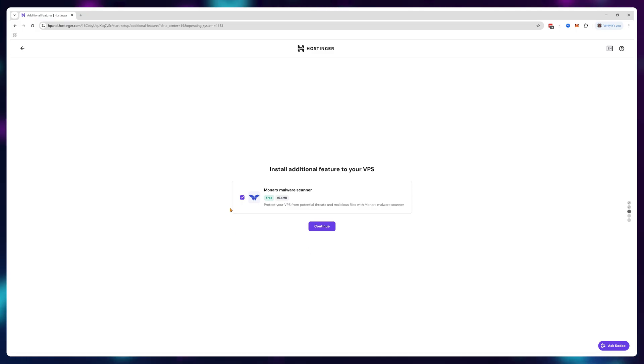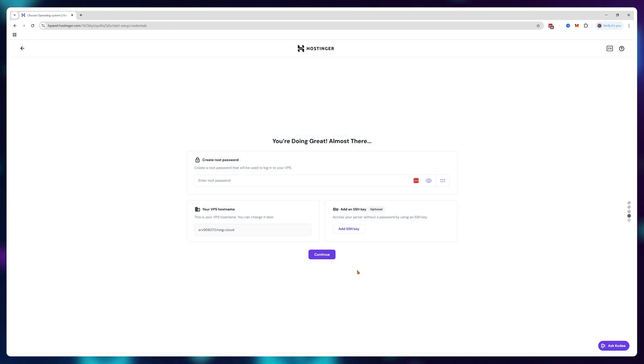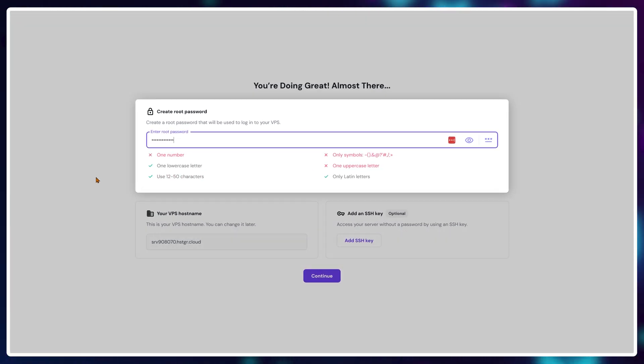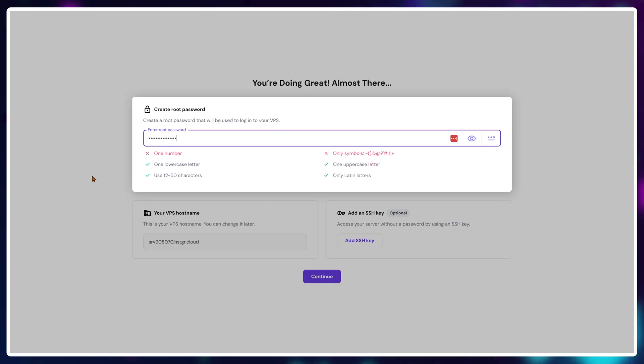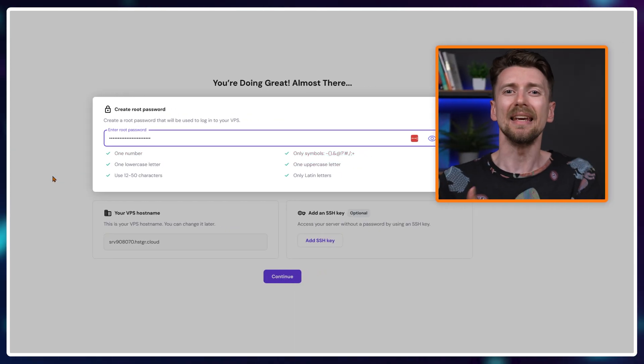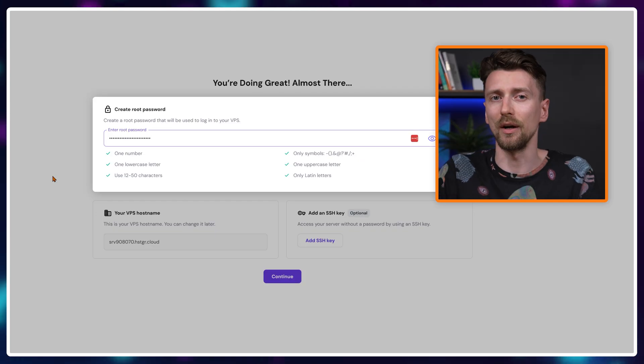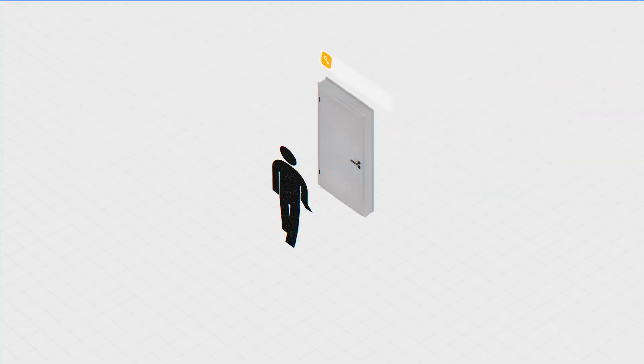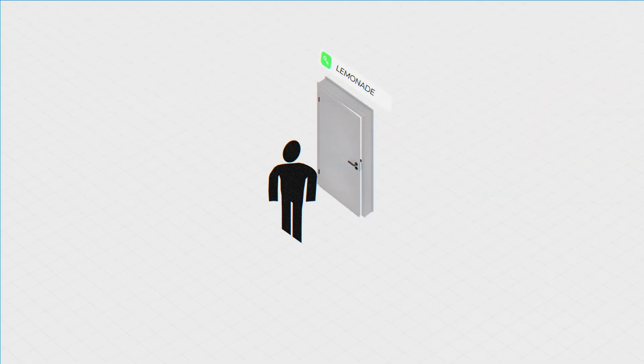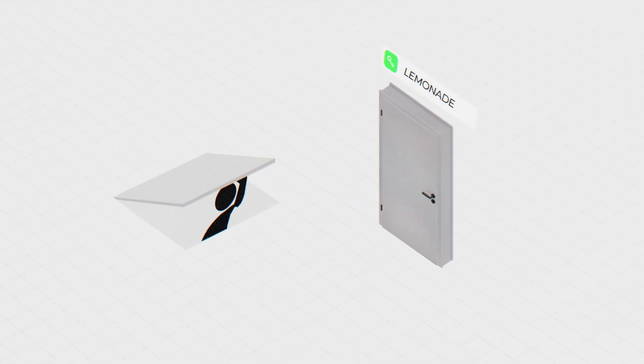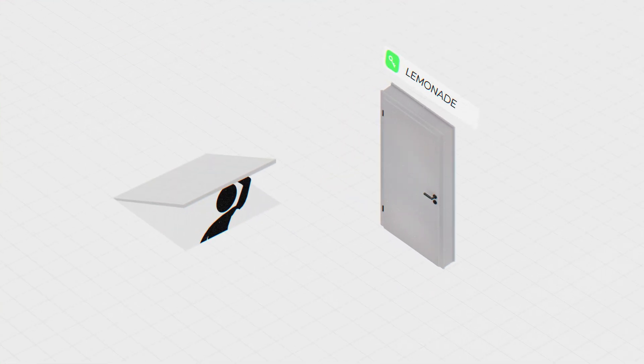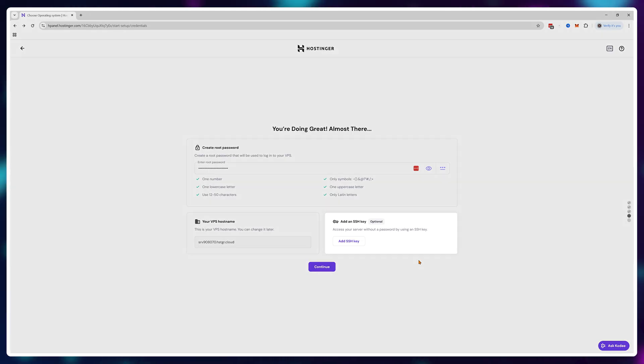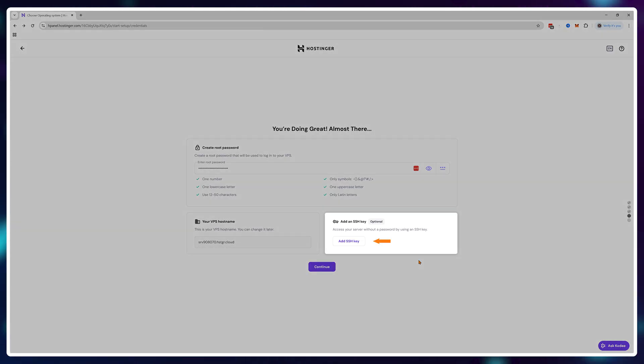Skip the additional services, it'll just eat up your resources, and create a password for your virtual private server instance. But a password really isn't a good way to protect your VPS. It's like saying a passphrase at the door every time you want to enter. Anyone can hear and copy it. A much better solution is to set up an SSH key by clicking on add an SSH key.